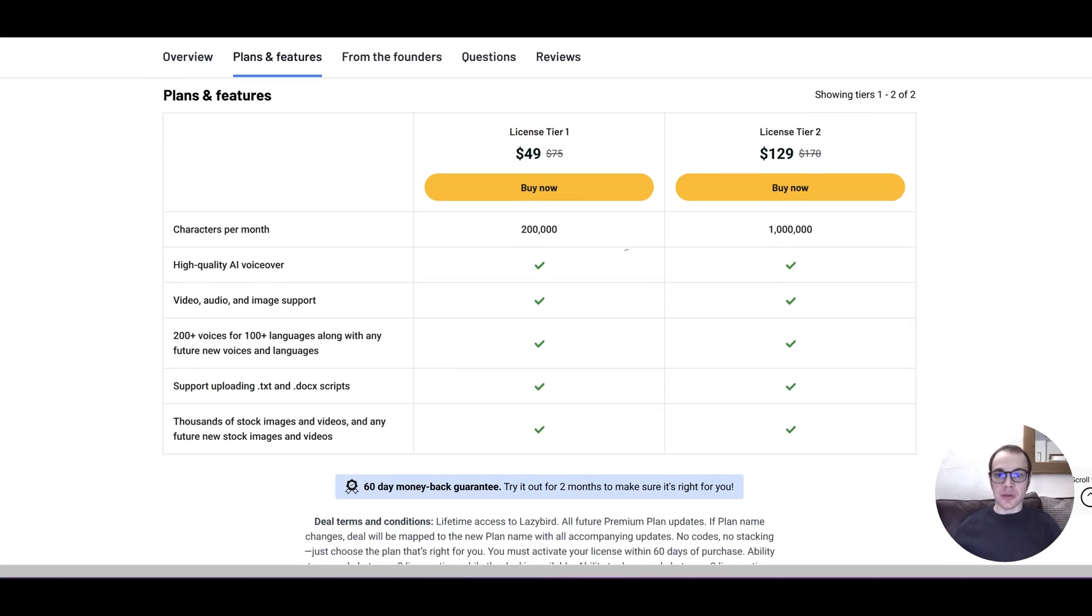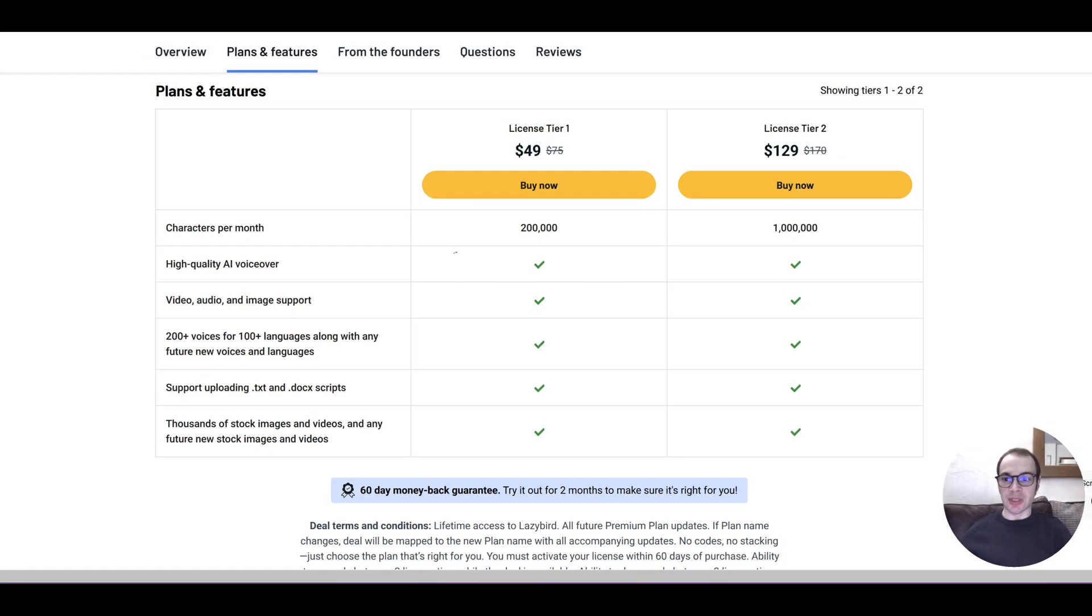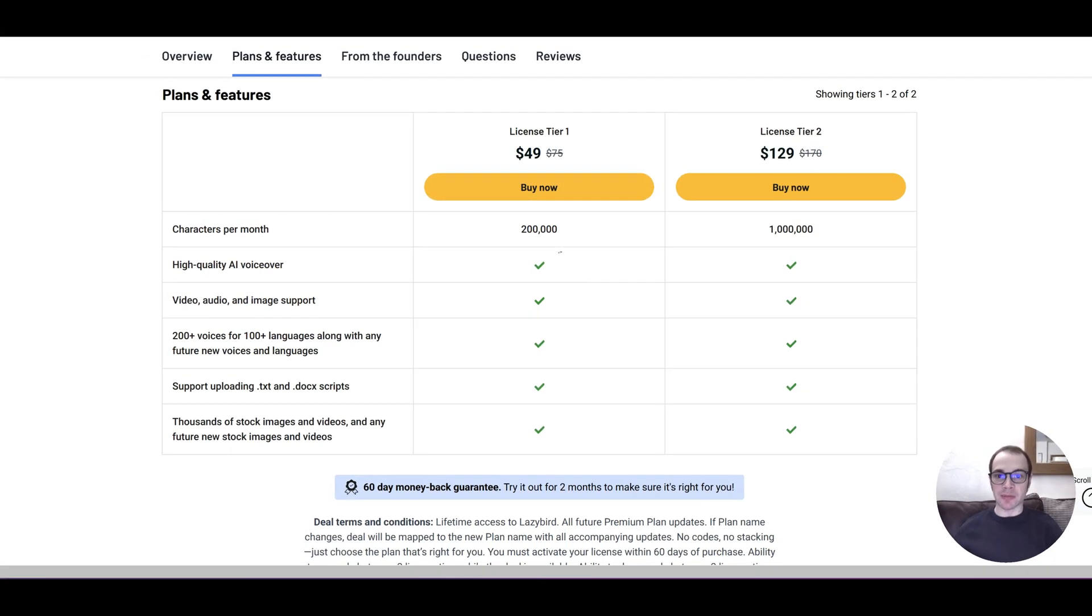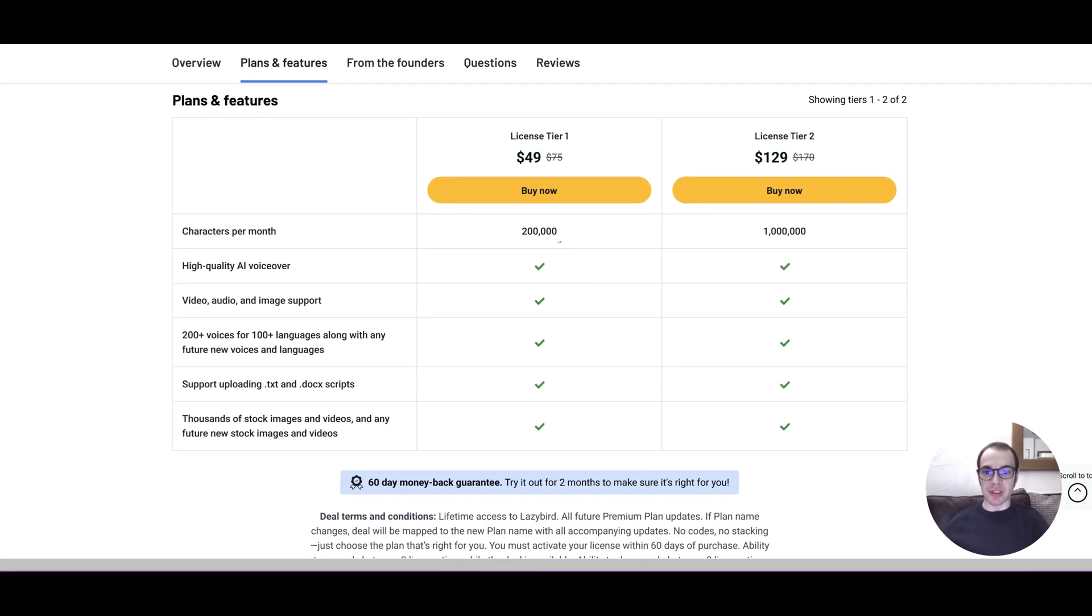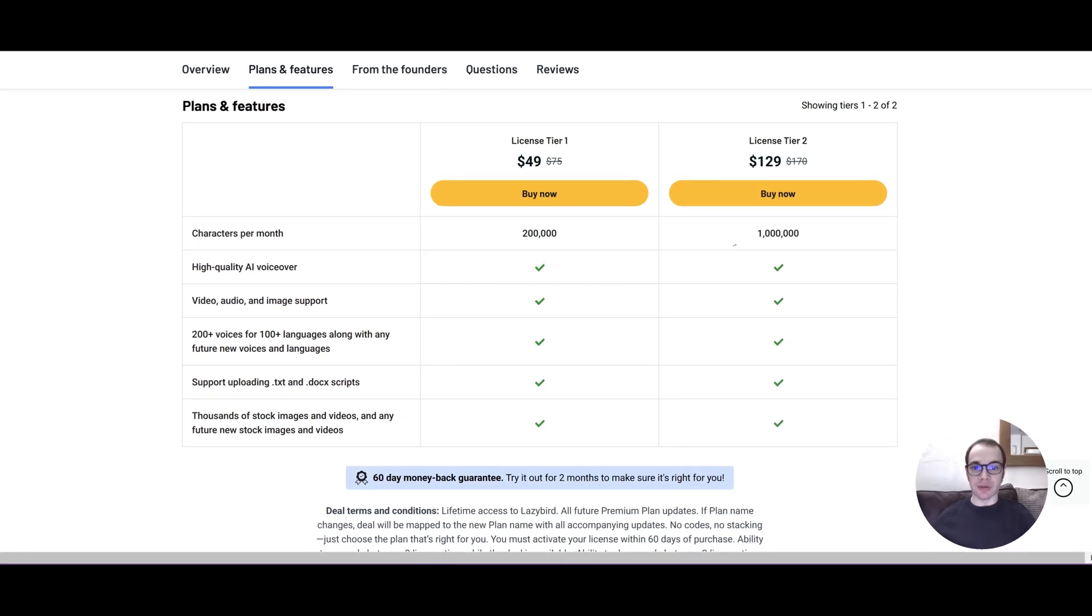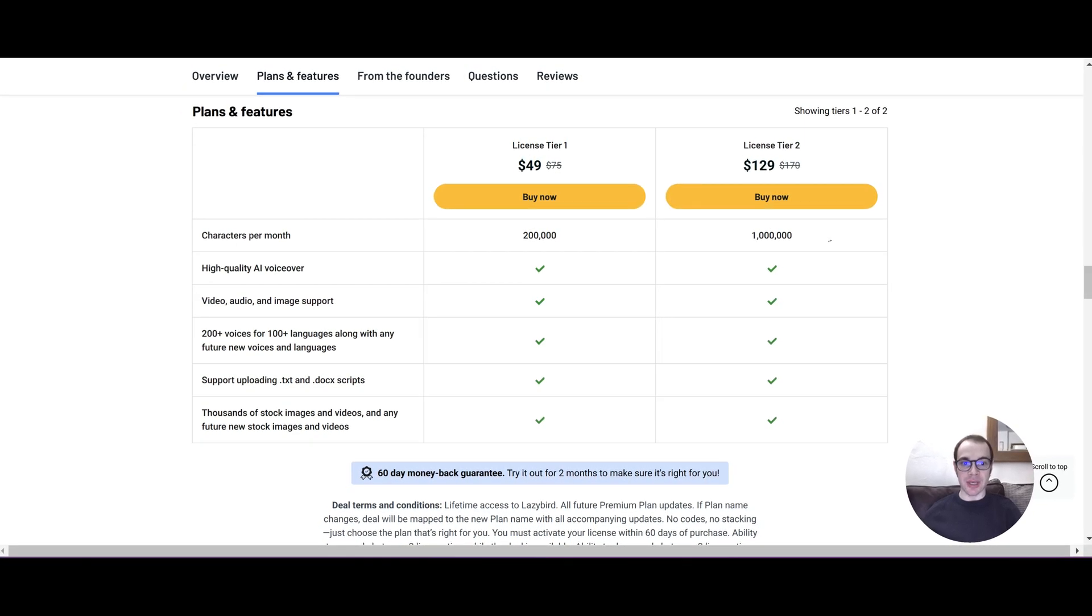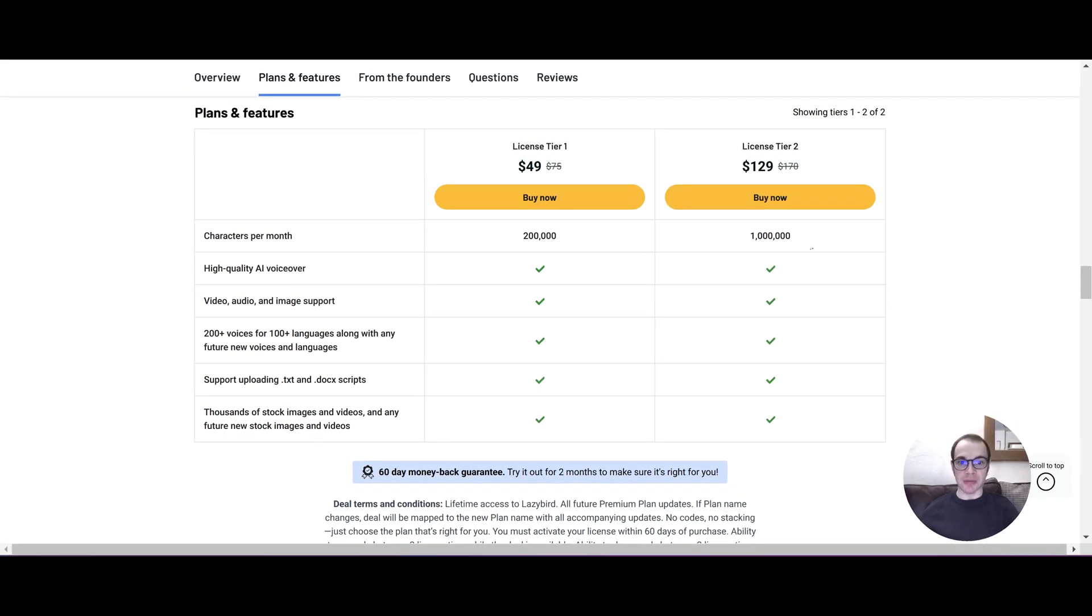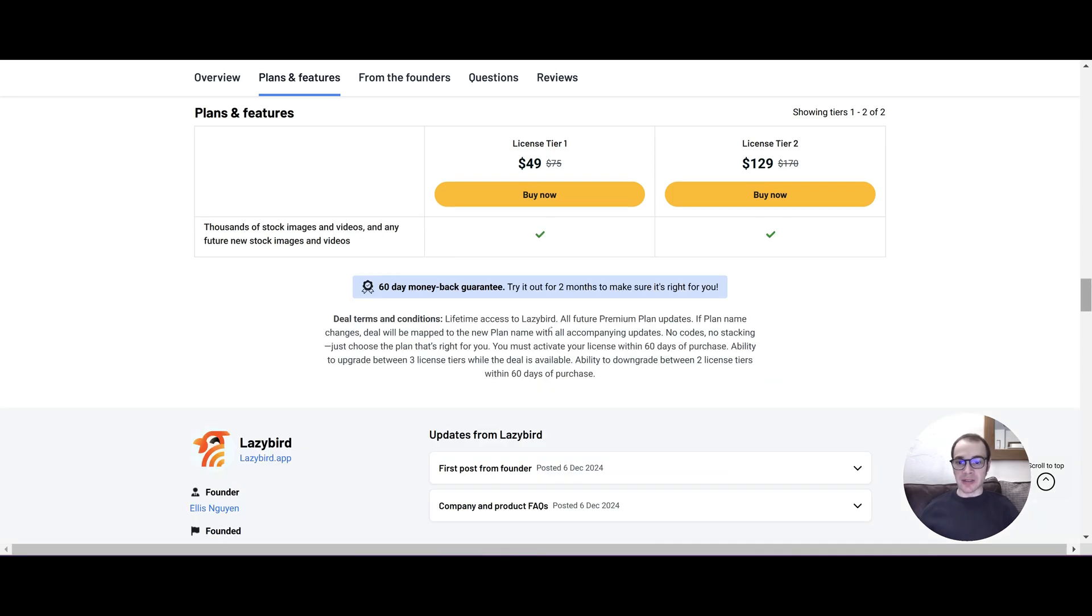So there are 2 tiers and the difference between the tiers is the characters per month. For tier 1 you get a very generous 200,000 credits or characters and for tier 2 you get 1 million which is quite a lot. Included in all the tiers is high quality AI voiceover, video, audio and image support, 200 voices plus support for uploading TXT and DOCX scripts and thousands of stock images and videos. They've got any future new stock images and videos which is good stuff. And of course it's reassuring to know that there is a 60 day money back guarantee.